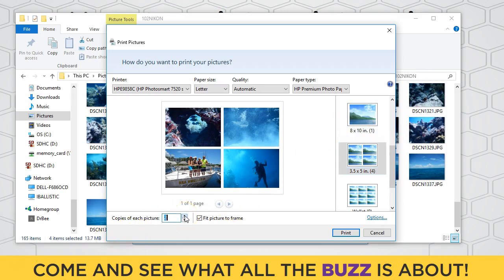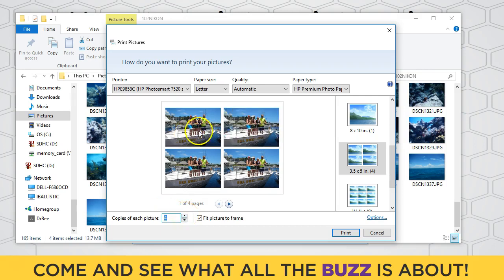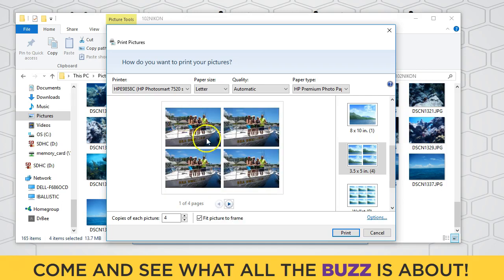I can also choose how many copies of each I want. If I add a number of copies — notice what it does when I have the four chosen. I'm going to choose four copies, and what it will do is print four copies all on the same page. That's really good if you're sharing your pictures. So I have four copies of the first print, four copies of the second. If I only had one page printing, it would print four copies of that one on that one page.